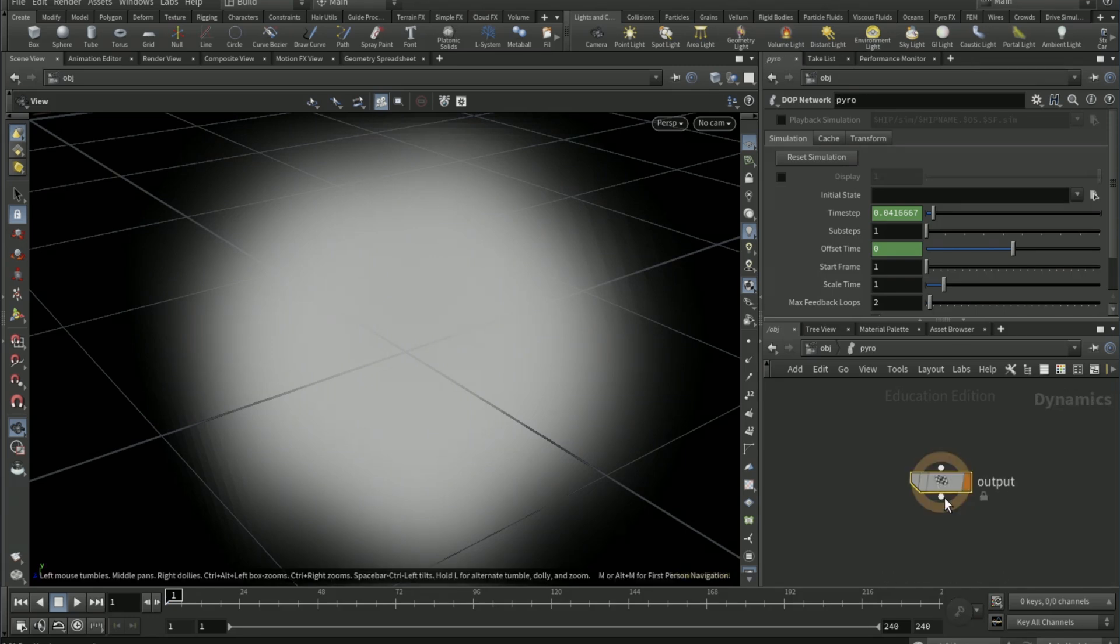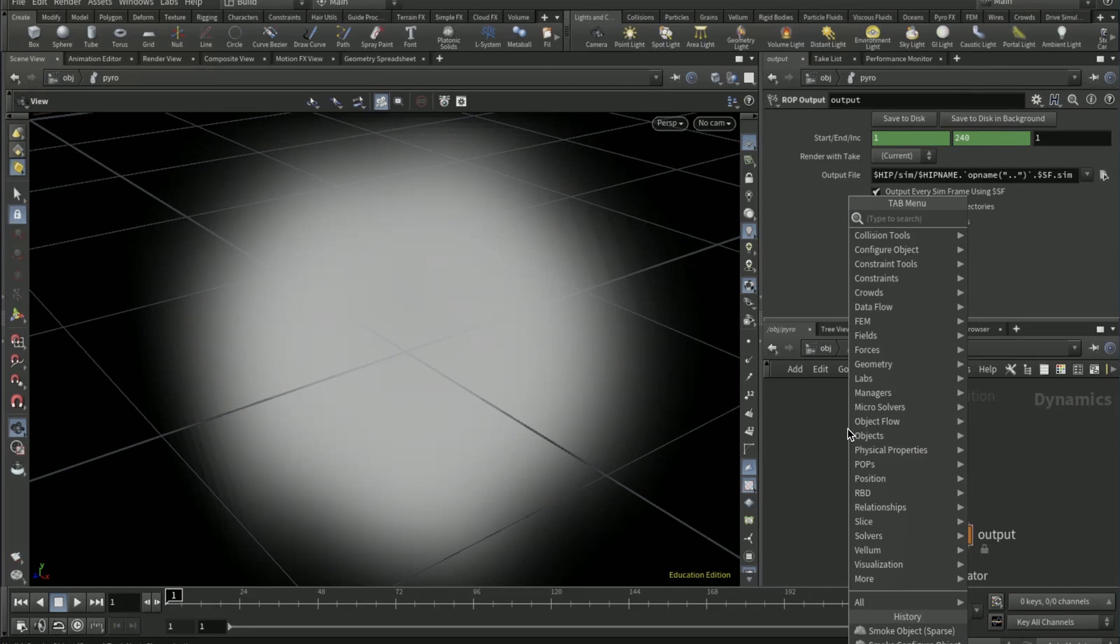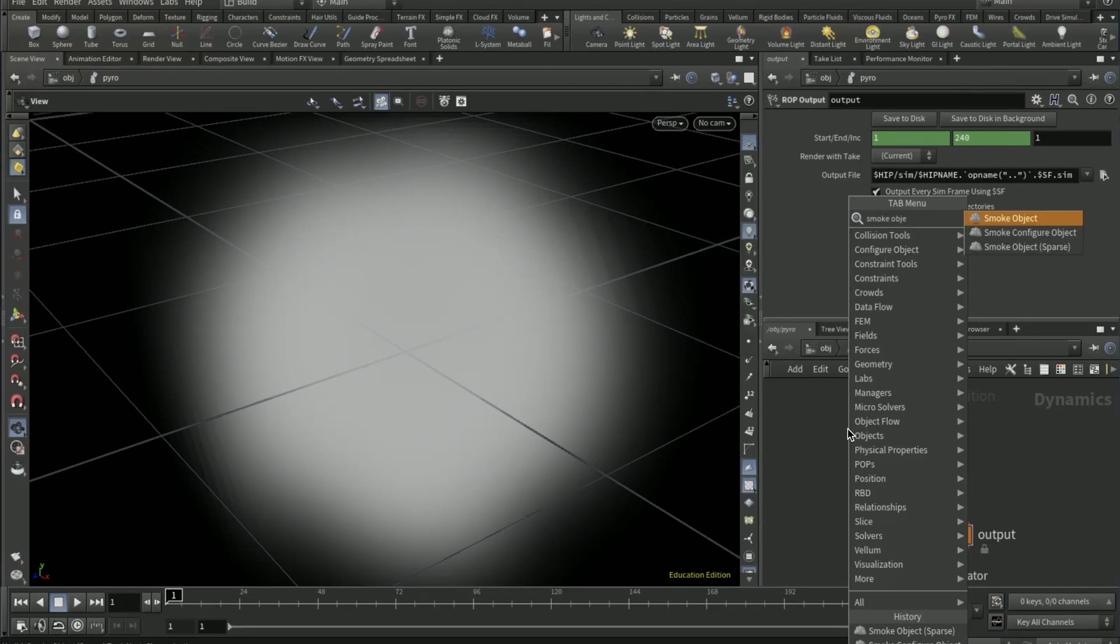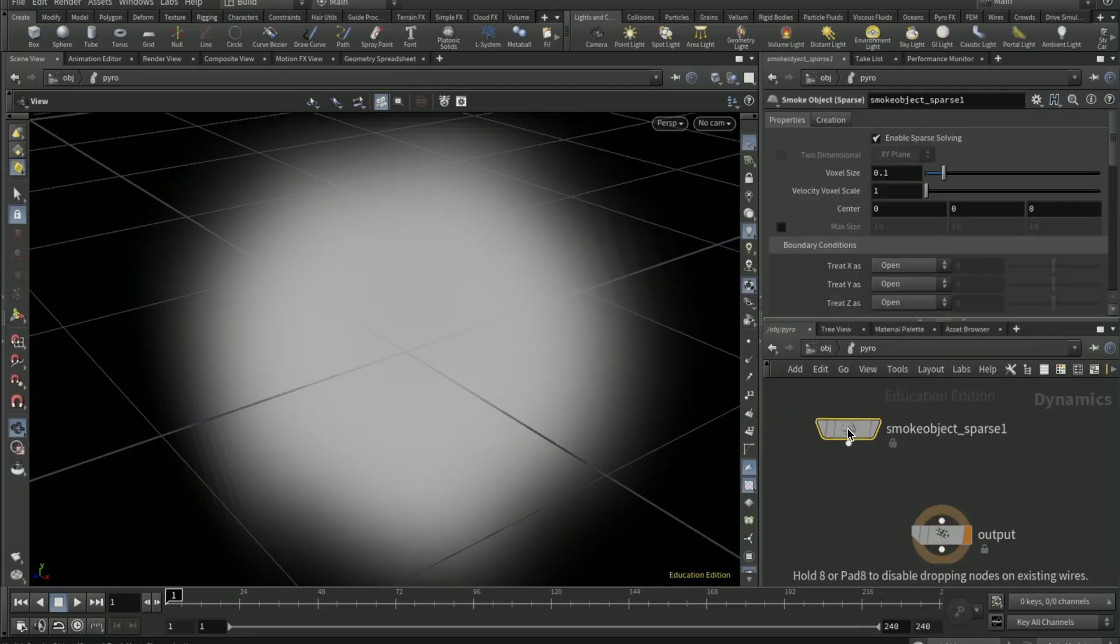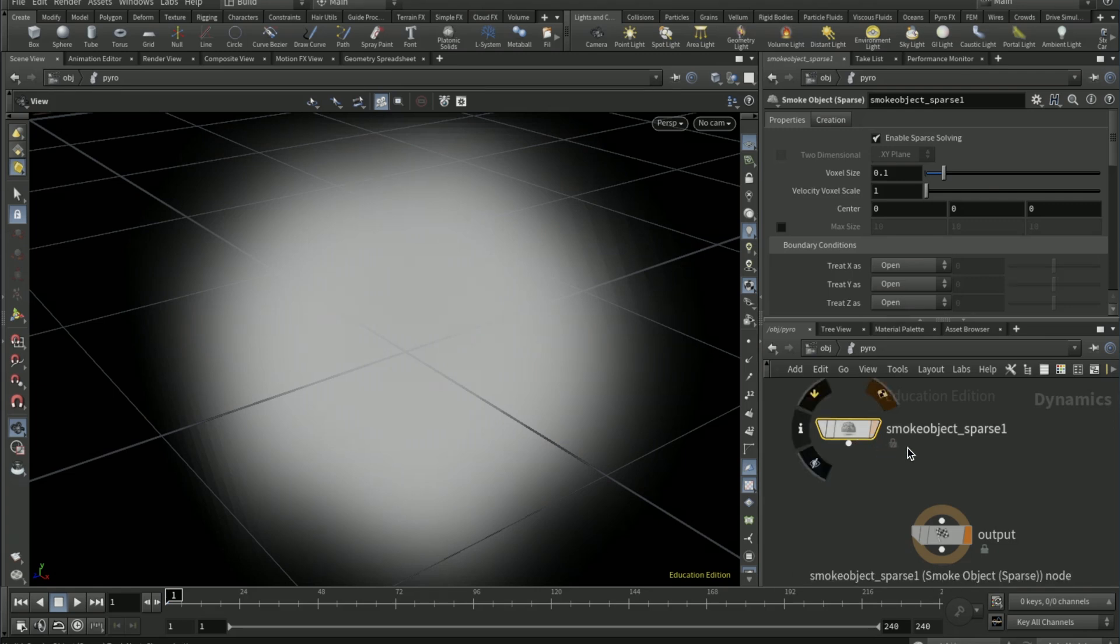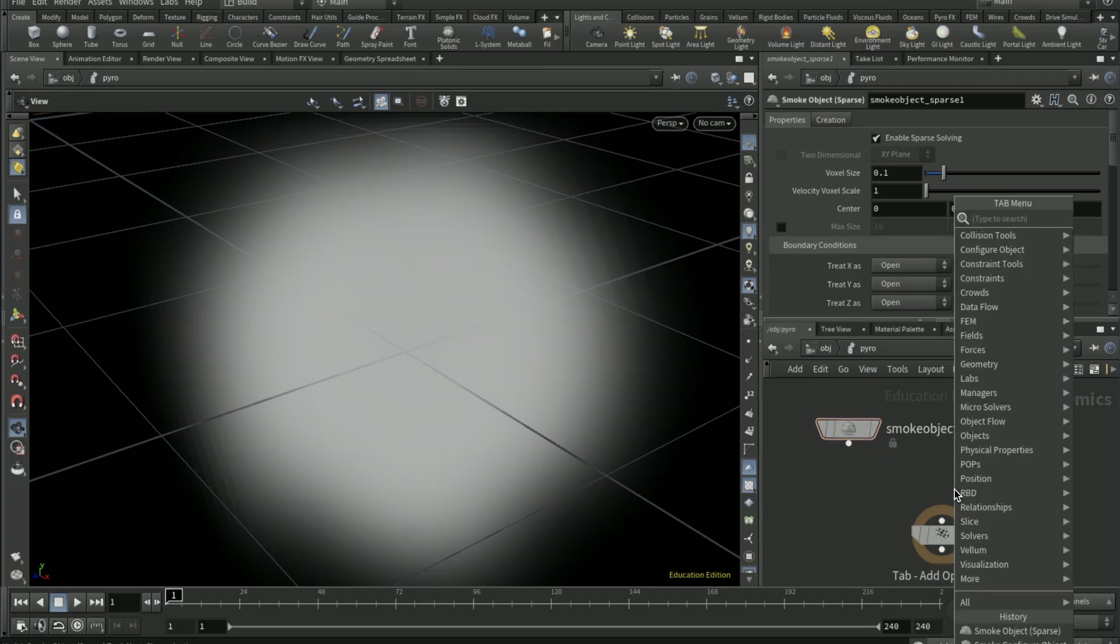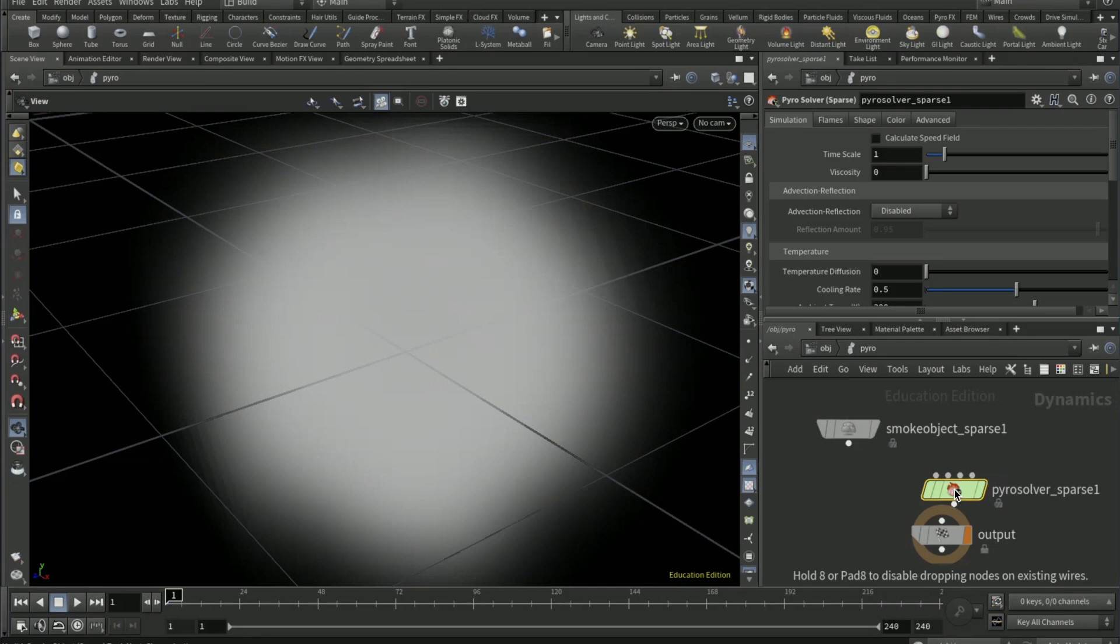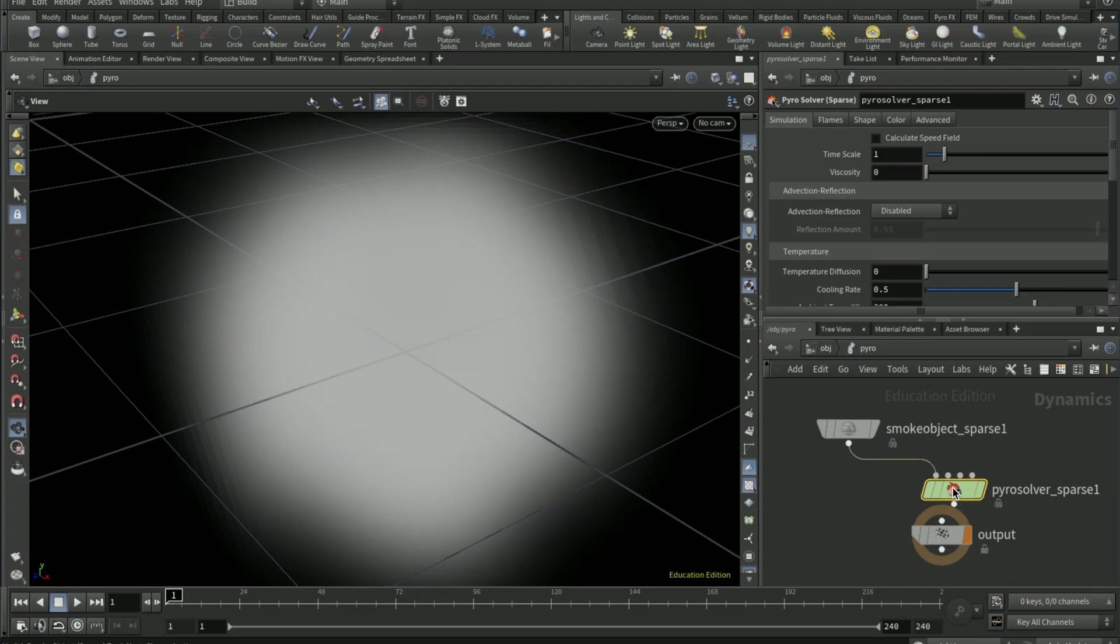Then drop a smoke object sparse, drop a pyro solver sparse. Connect the smoke object sparse to the first input of the pyro solver.